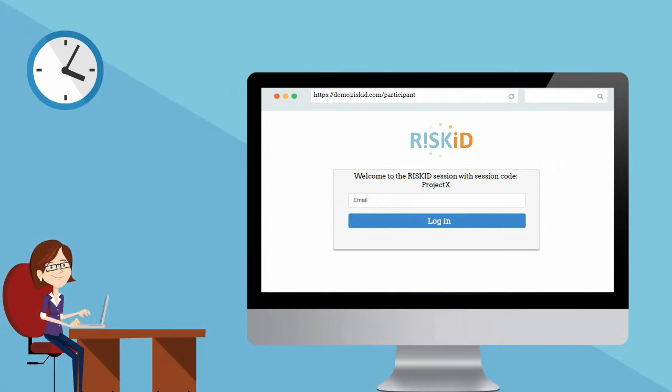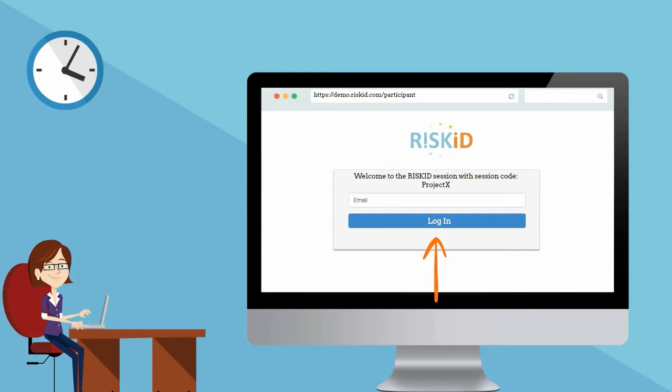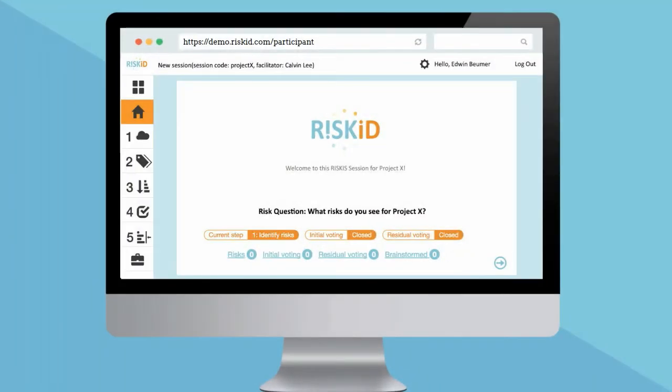To login, you simply type in your email address and then click on the login button. This will take you to the RISC-ID homepage.